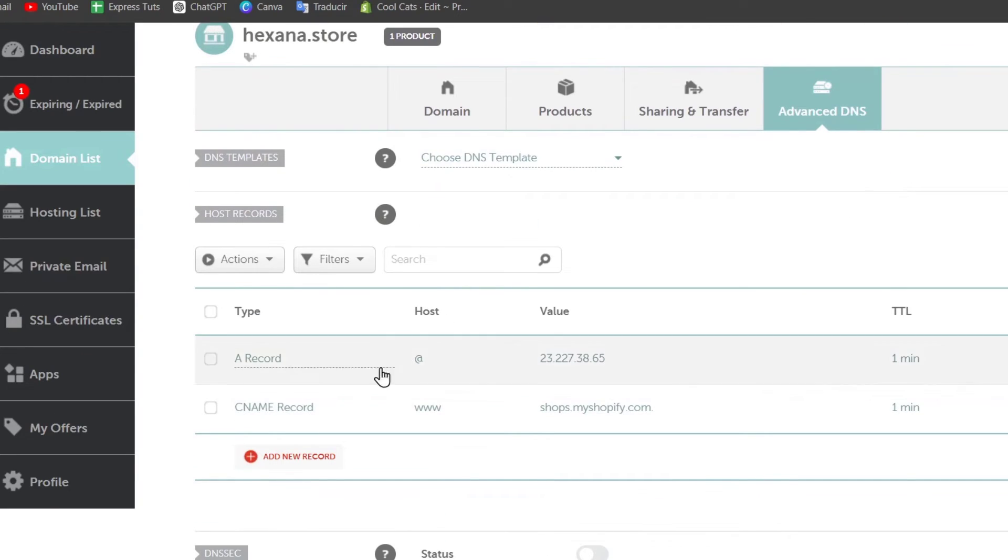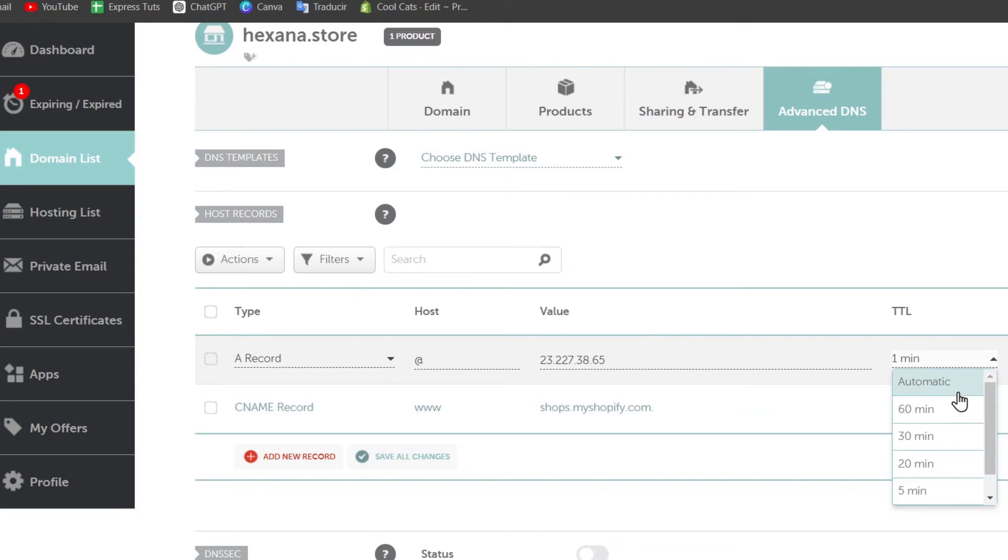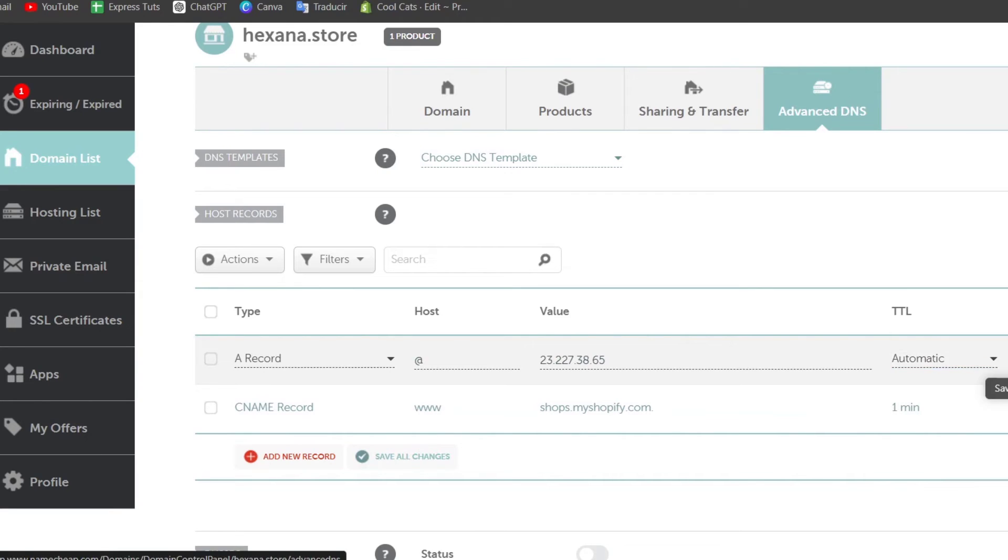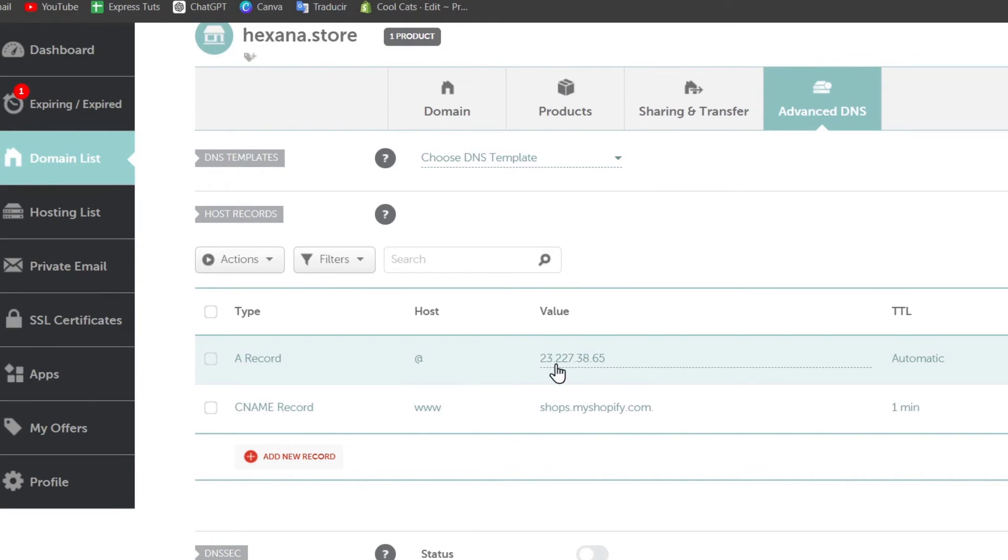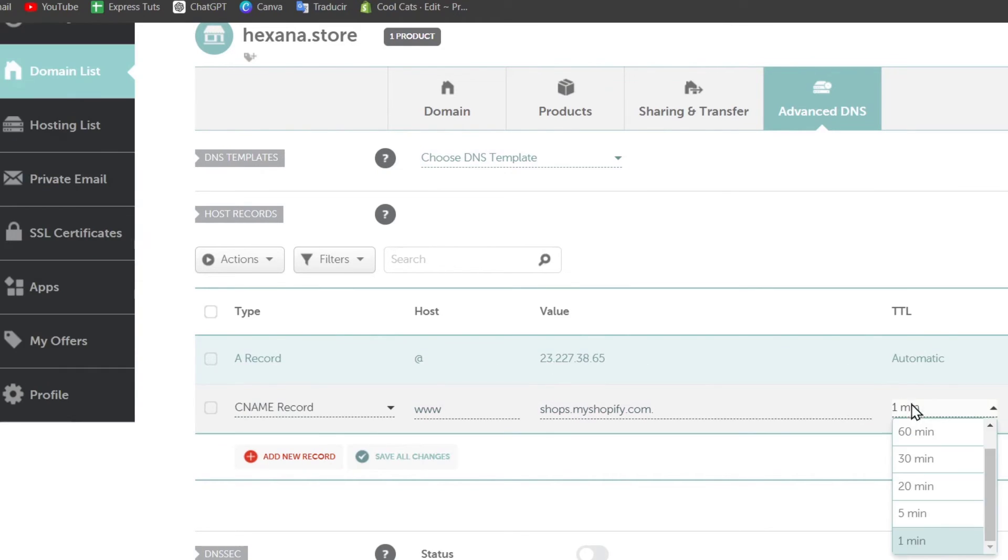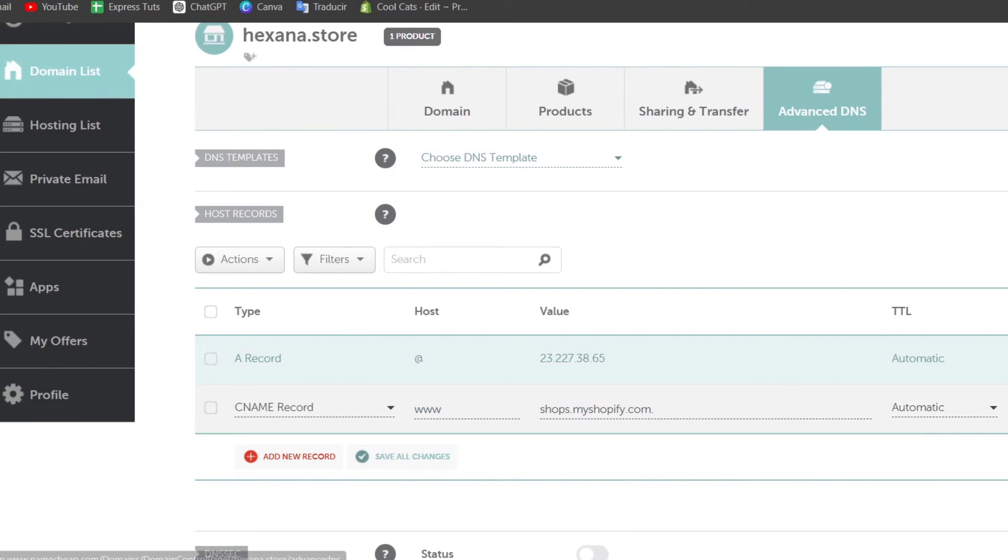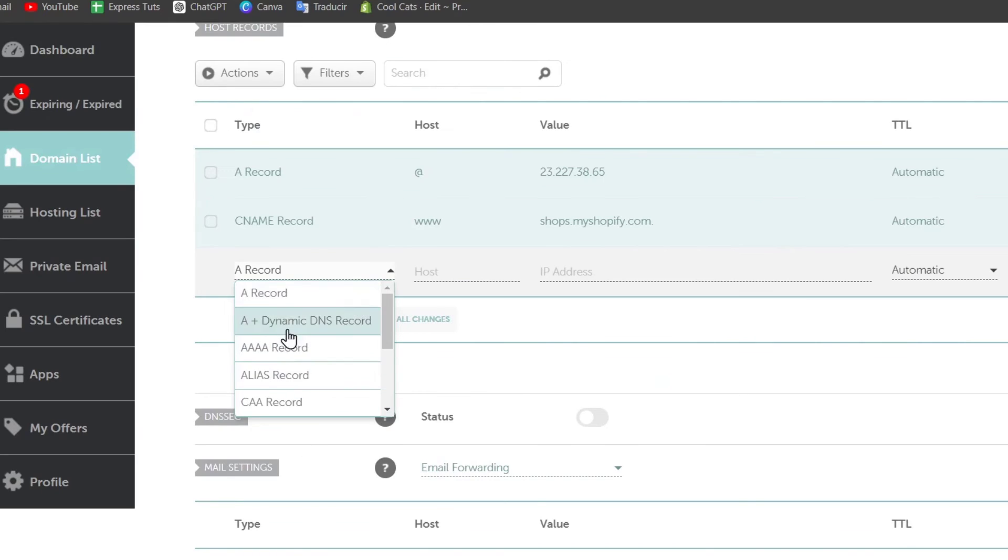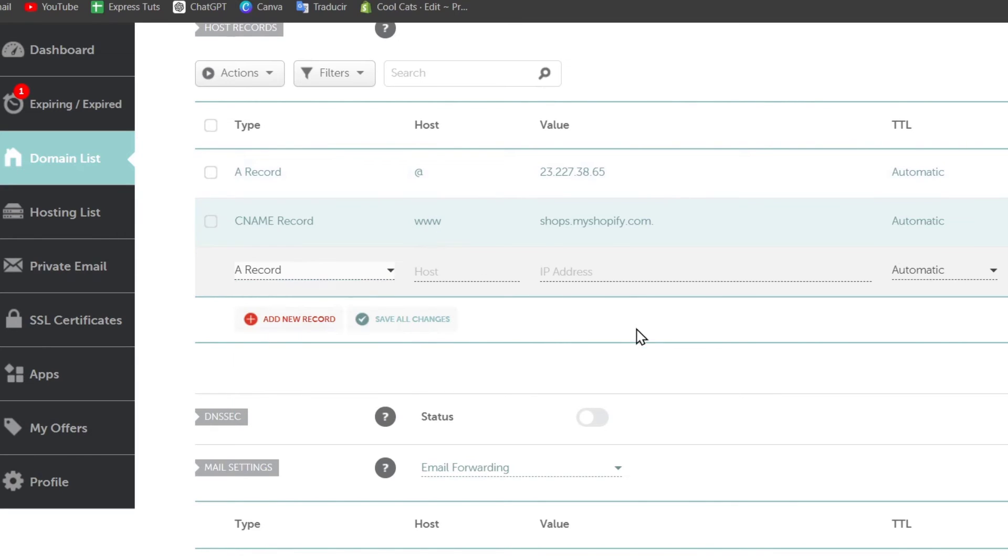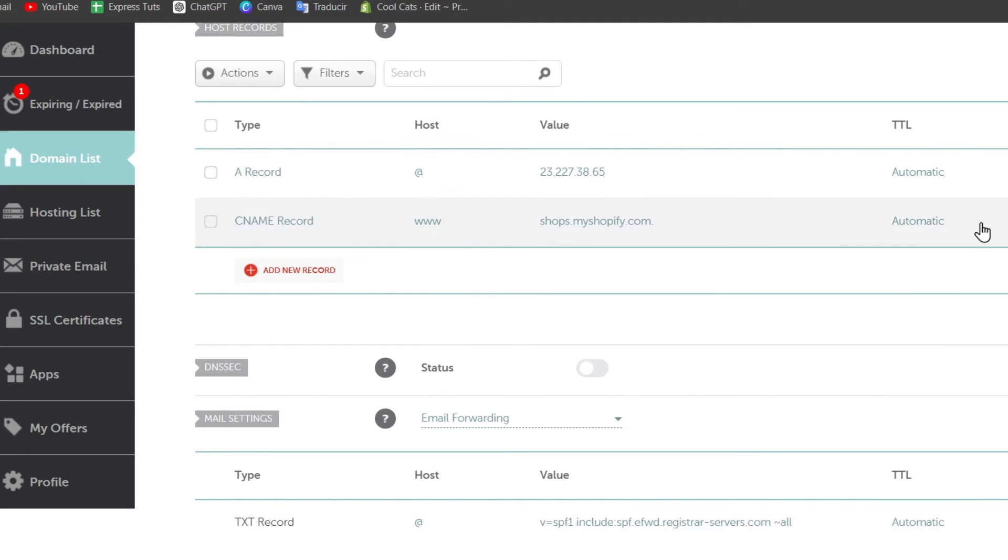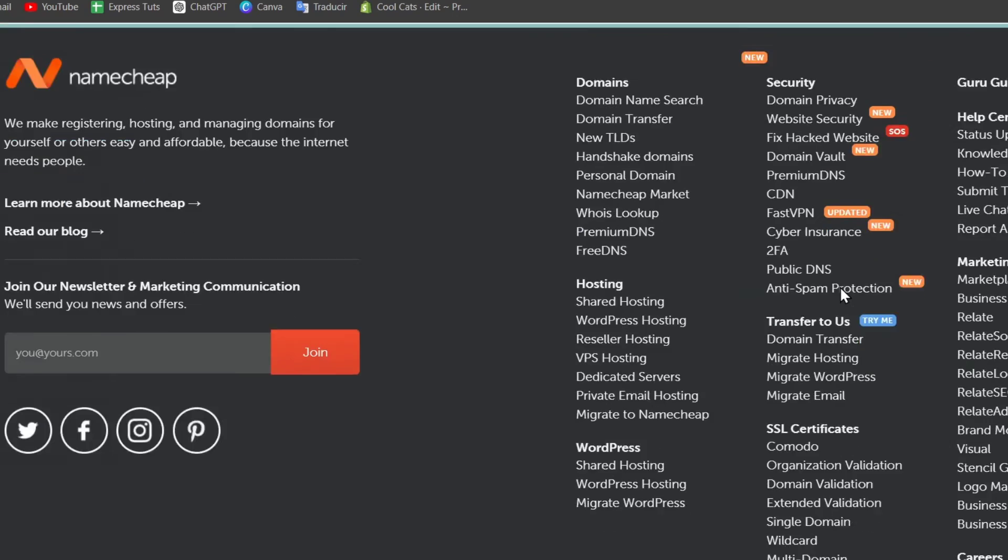I'm going to hit into automatic and this should be the actual value. The same thing happens for the CNAME record. So hit into add new record and go for CNAME record, www and shops.myshopify.com. Once you have done this process, let's go here into save.